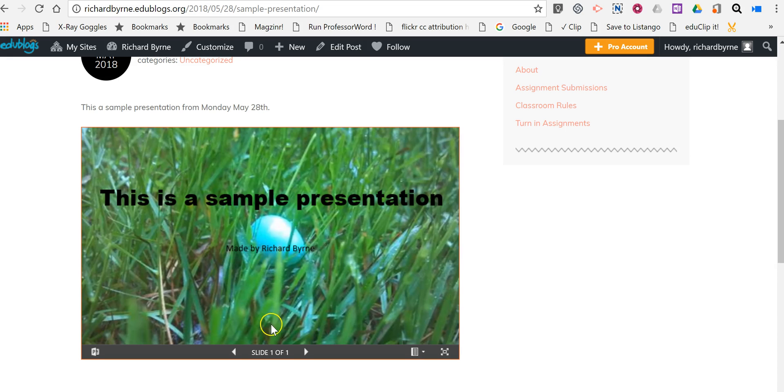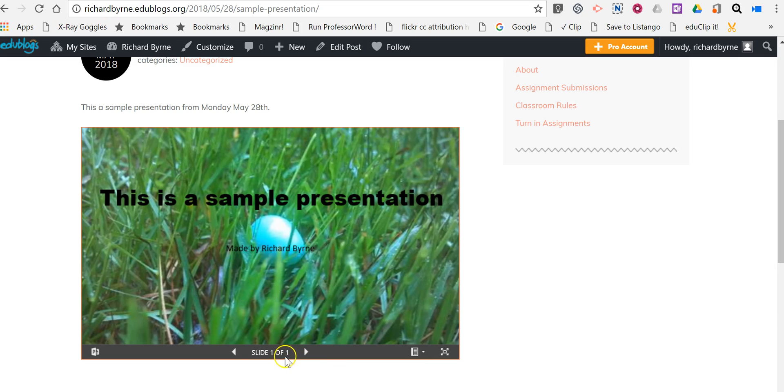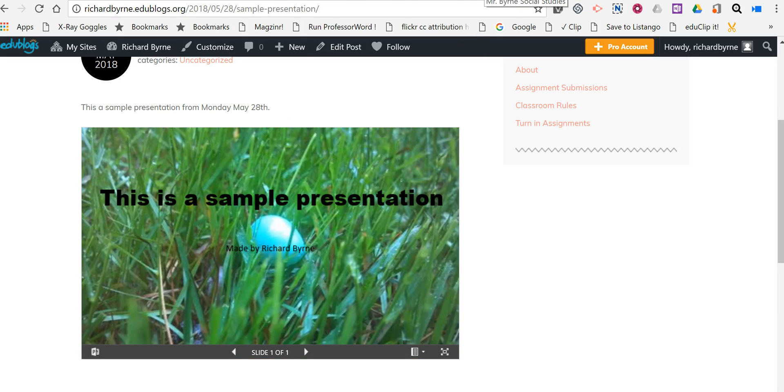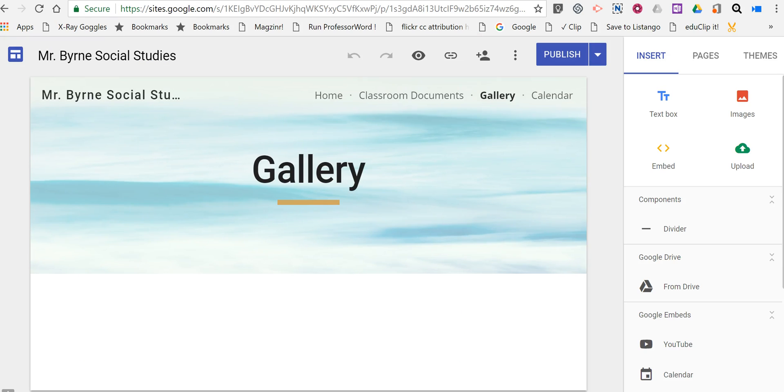presentation now available to load, and you can click through it. Of course, I only have one slide, so there's not a whole lot to click through in this presentation. Now if you want to put it into Google Sites, let's take a look at how to do that.